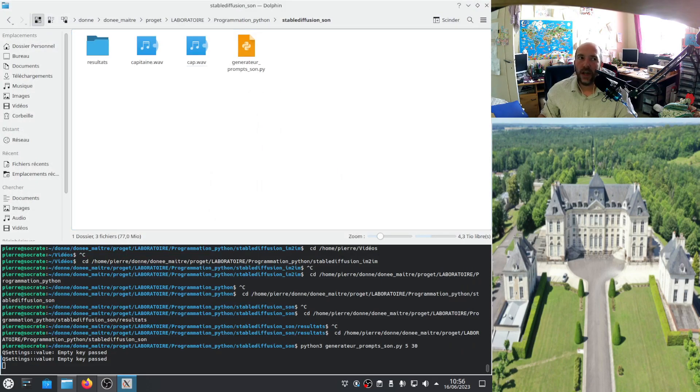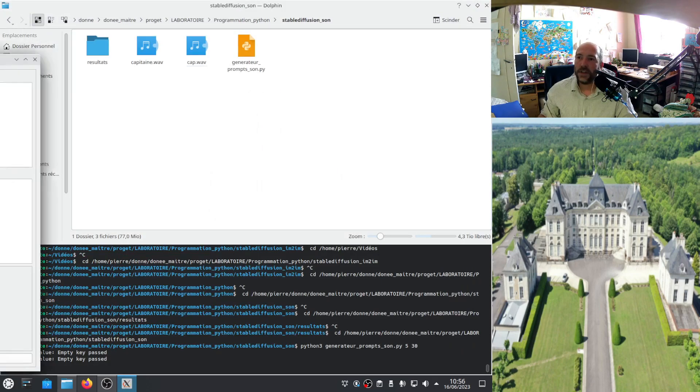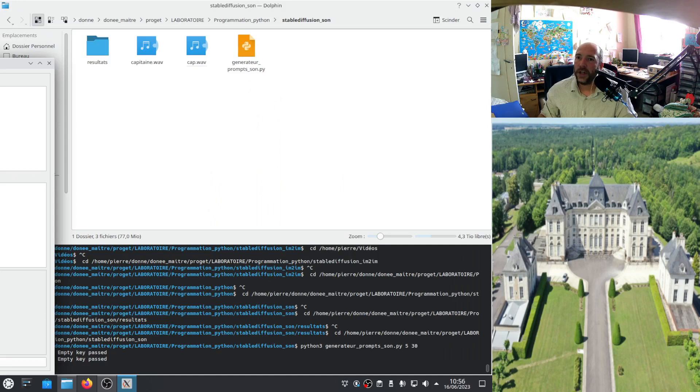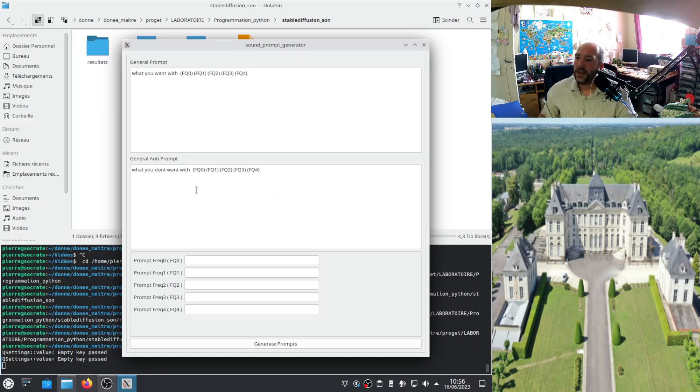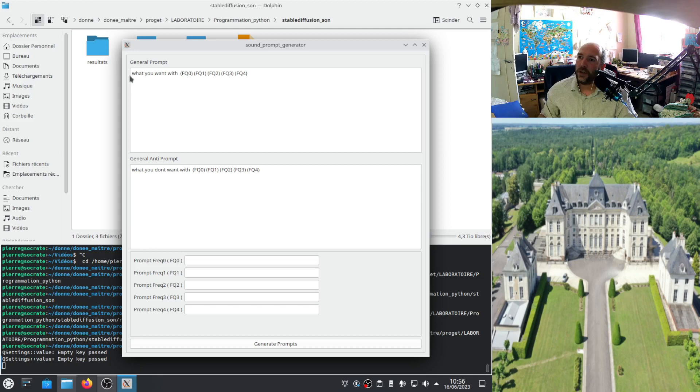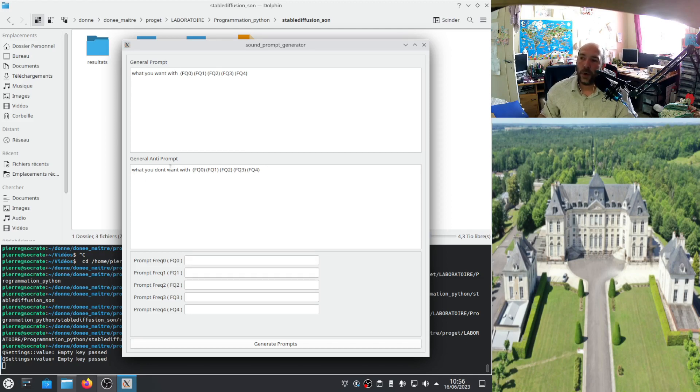I exit this. When you have this, this software open, it's very easy to use. Here you will write your prompt of the image you want. And here the anti-prompt, the negative prompt if you prefer.